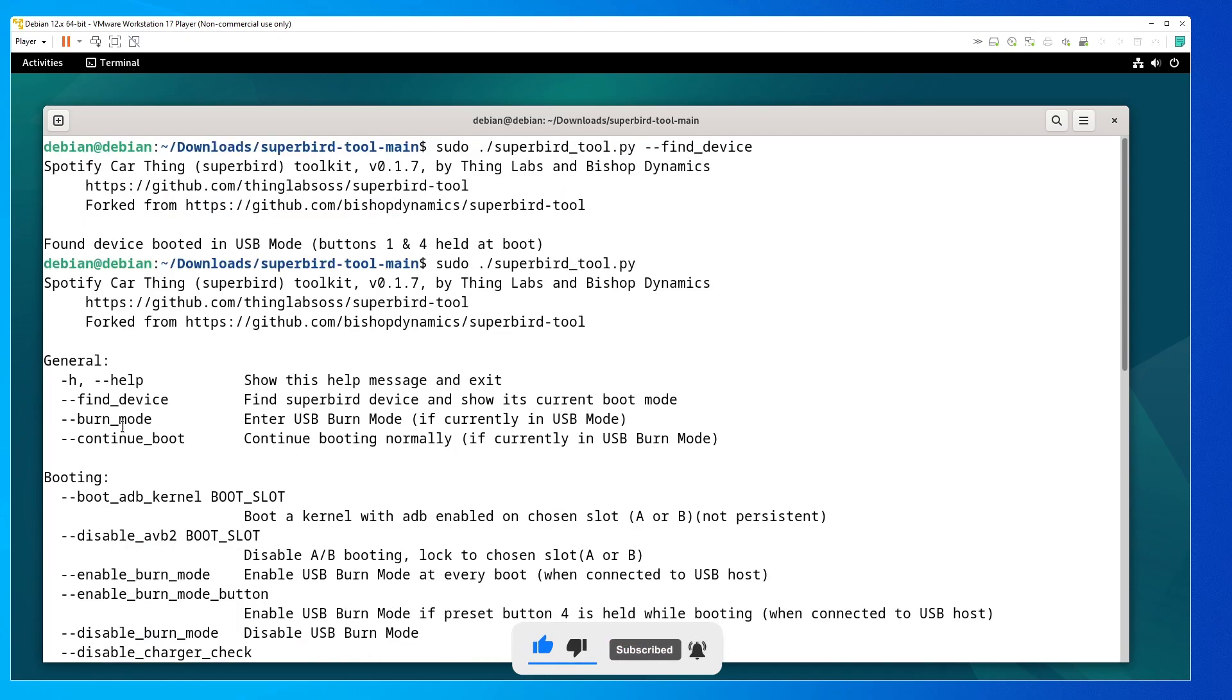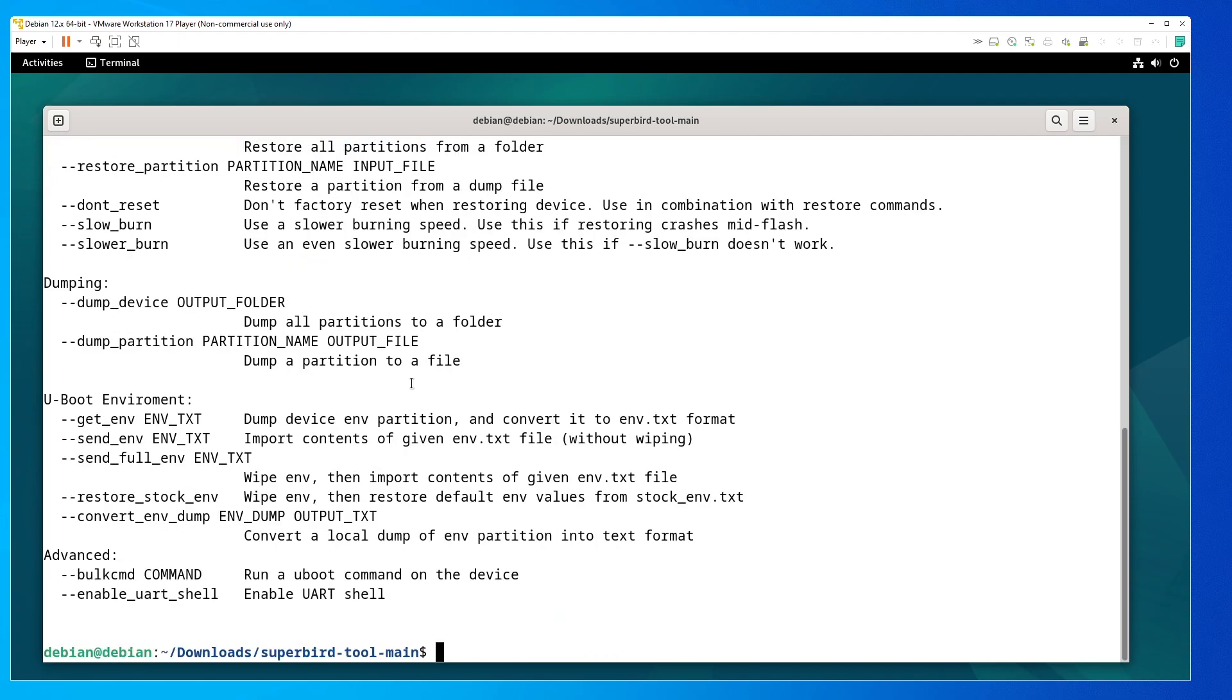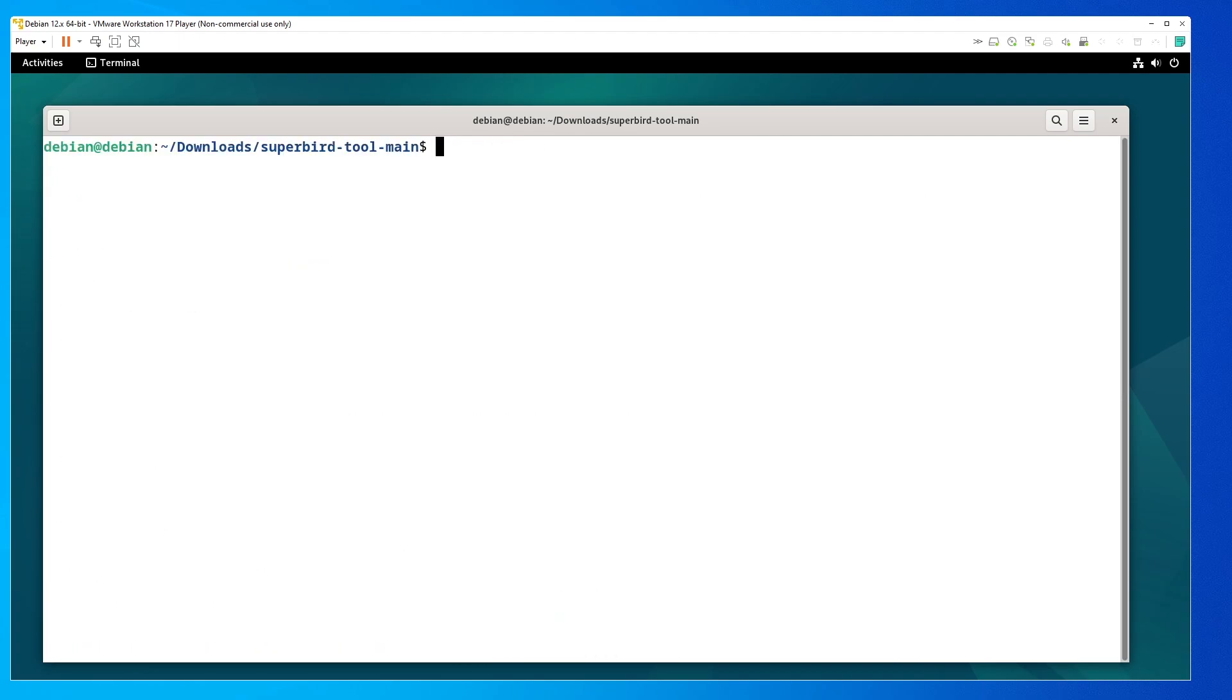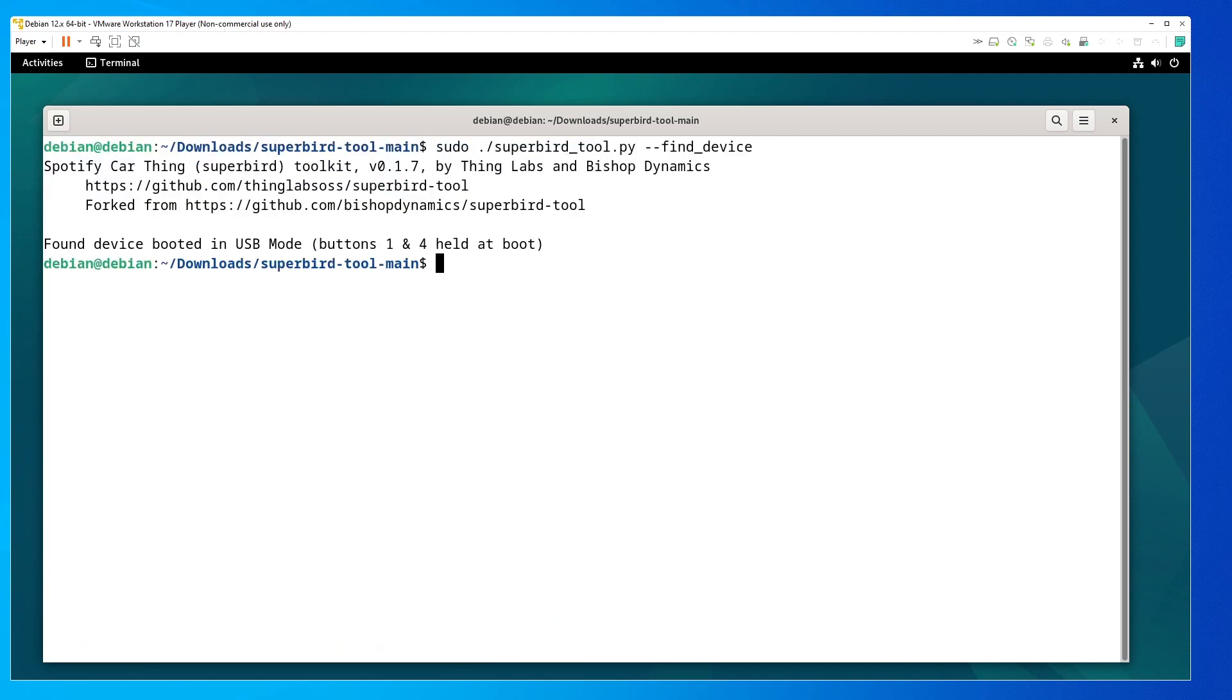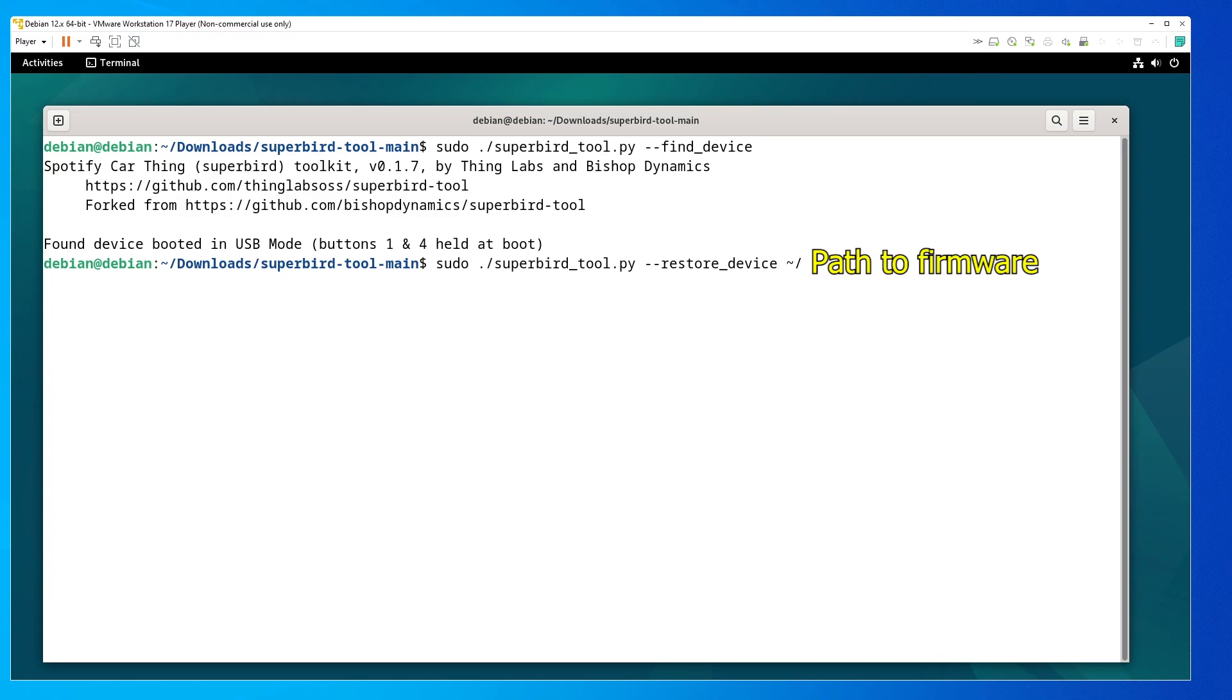You don't technically have to put the device into USB burn mode, as this version of the Superbird tool will do it for you. If you have any issues installing the firmware onto the Spotify Car Thing, I always suggest using a different USB cable and using a different USB port on your PC. Now, if you're using a virtual machine, make sure you do enable USB 3 compatibility for file transfer, so you don't have to deal with USB 2 speeds. And that pretty much covers Linux. Let's get into Windows and see how we do it on that.